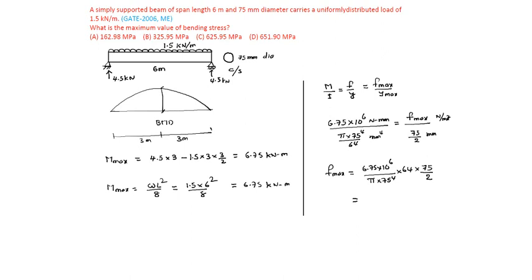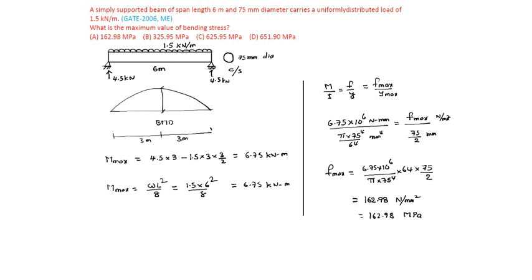Which is 162.98 newton per mm square or mega pascal or 162.98 mega pascal. Newton per mm square and mega pascal both are same.